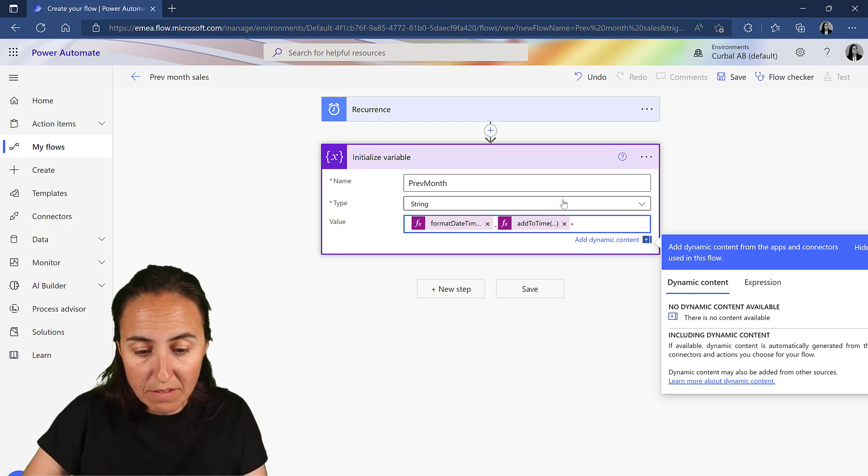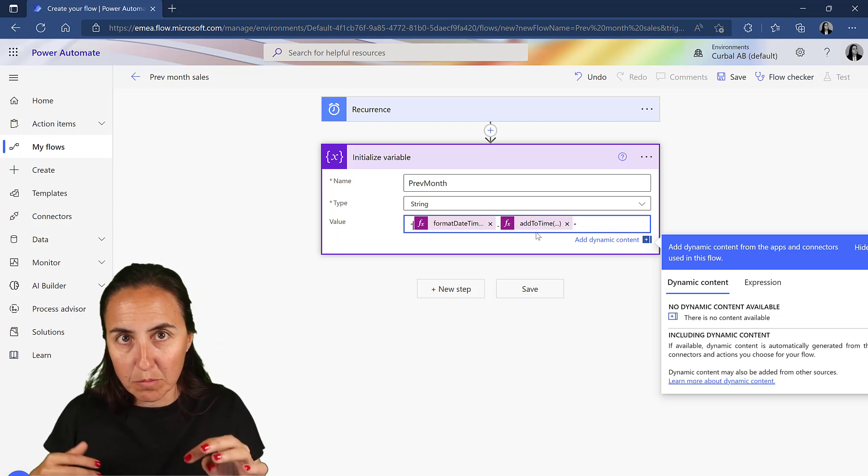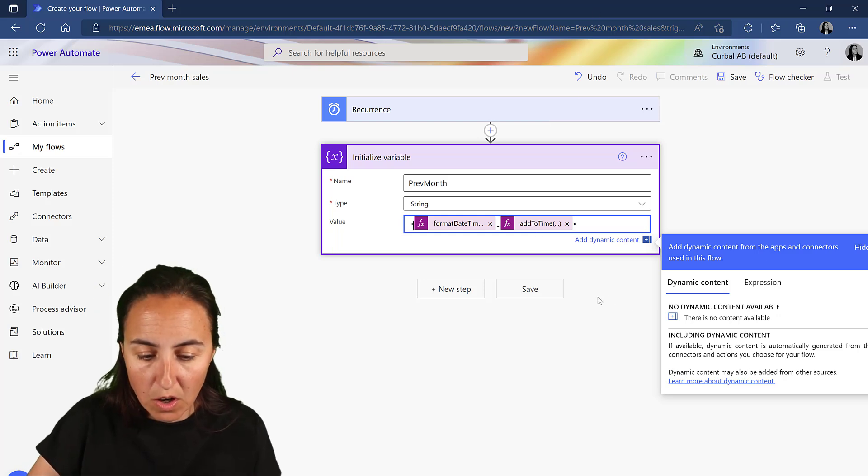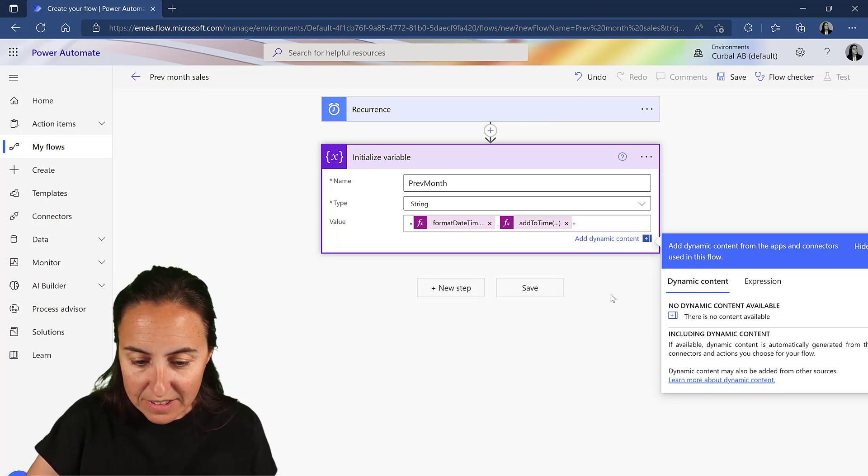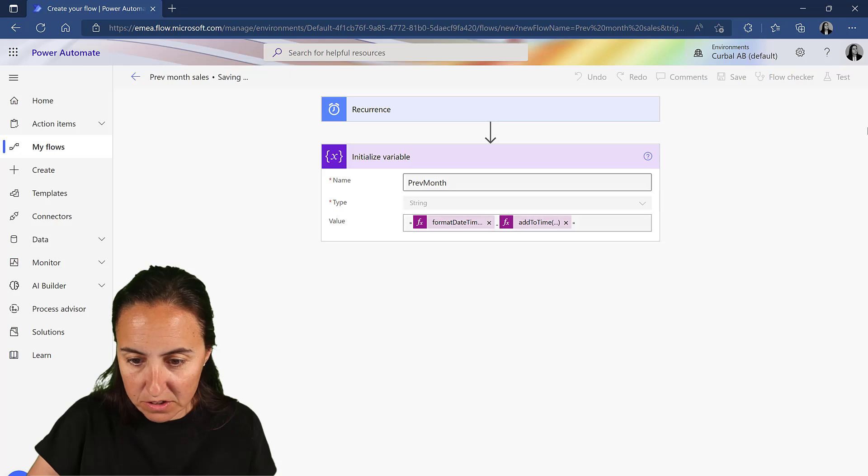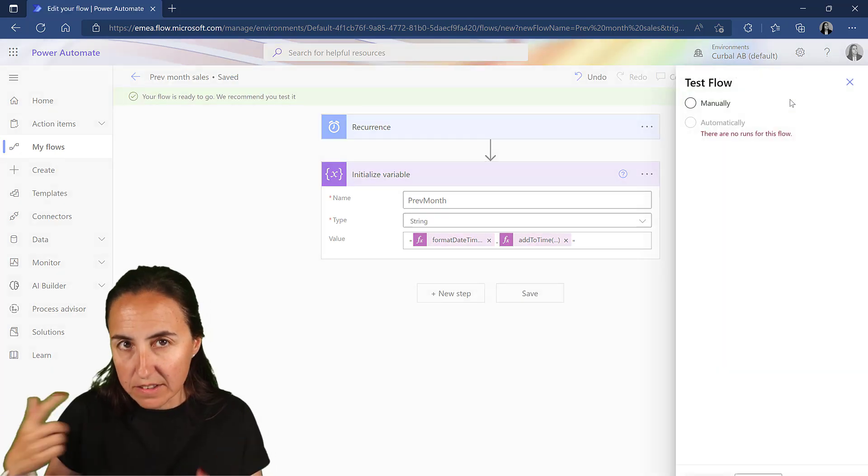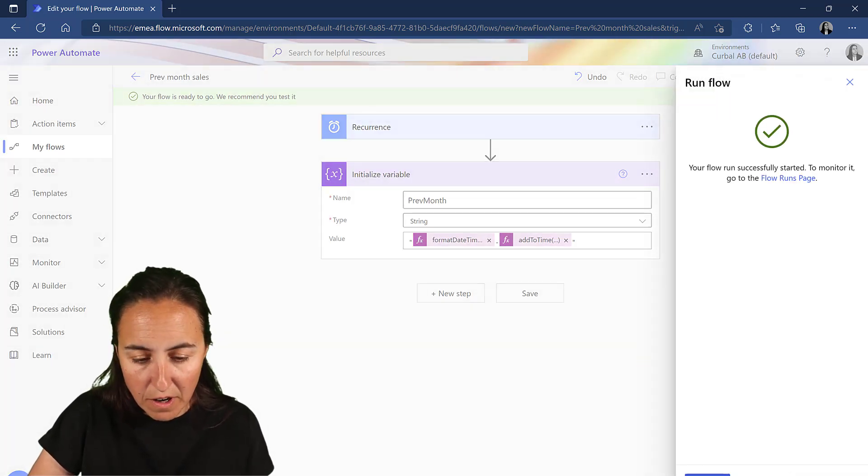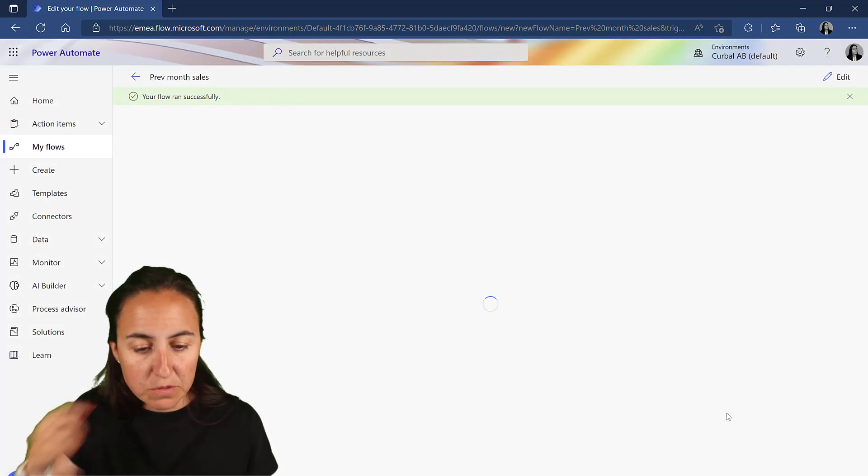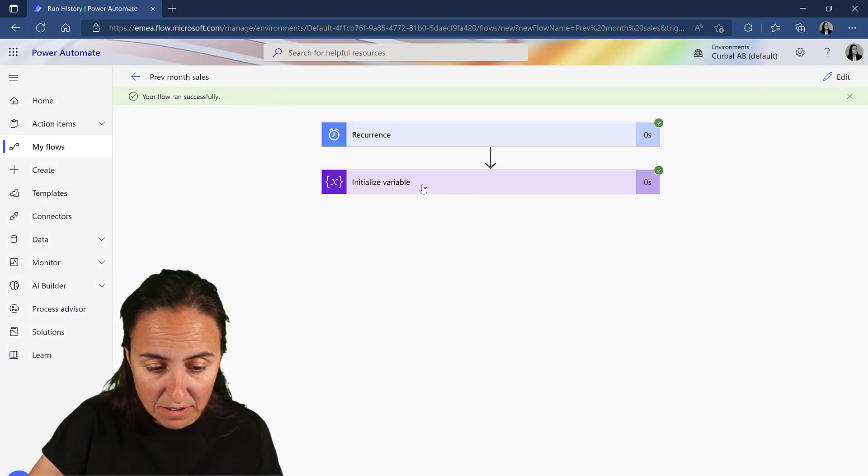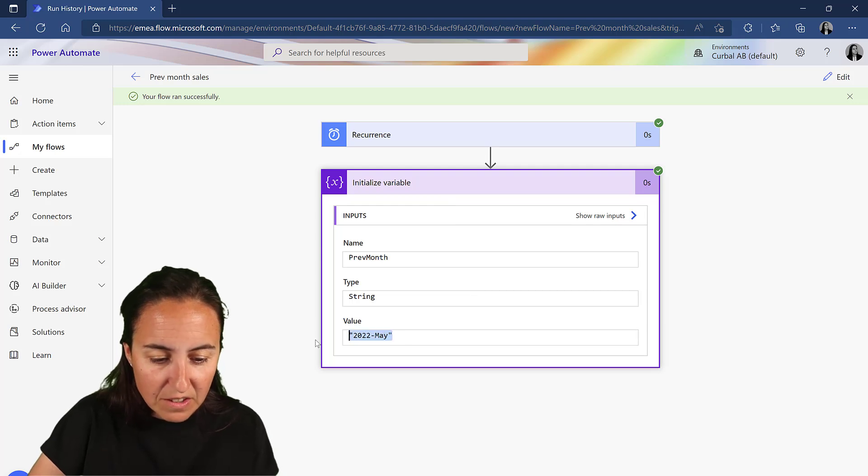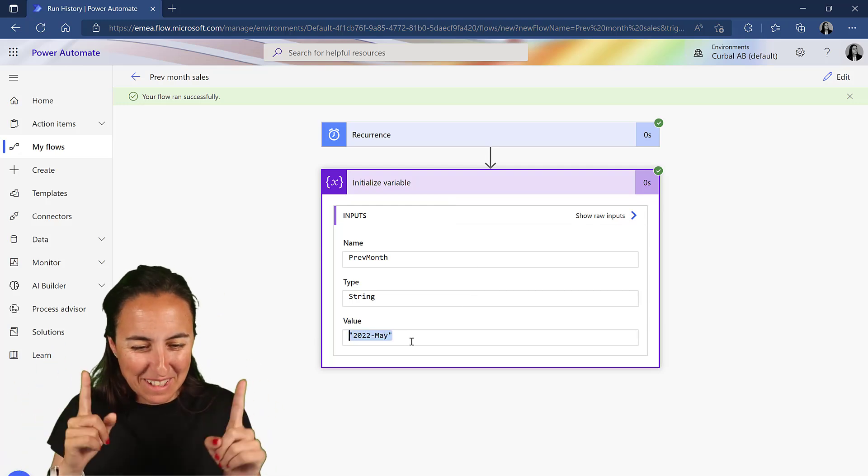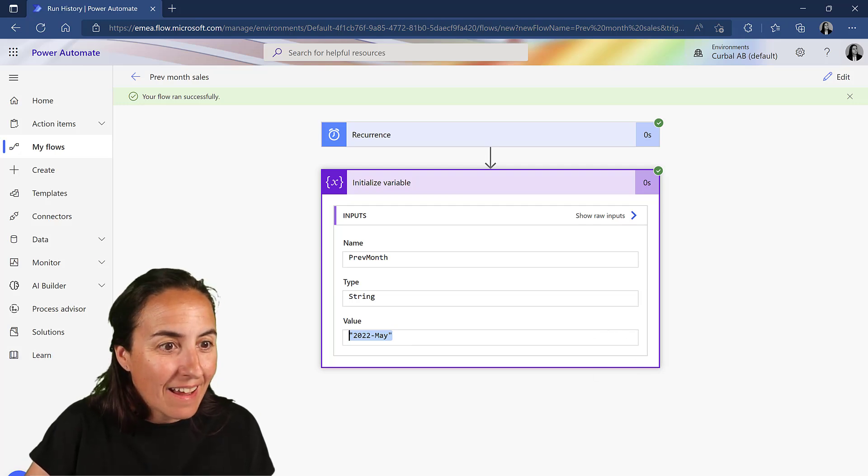So we're going to test this thing because it's actually easier to test as you create in case something fails. You can fix it right away because if you are not able to fix it, you might need to change your strategy. And you can see, 2022 May. Beautiful. We got it.